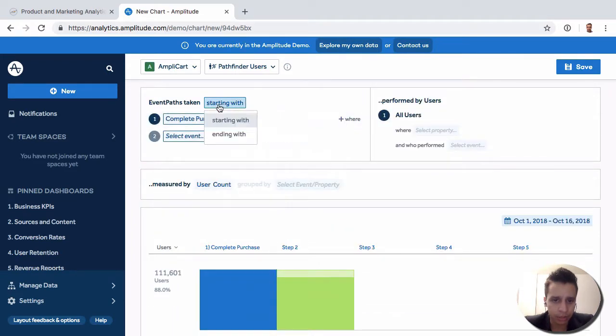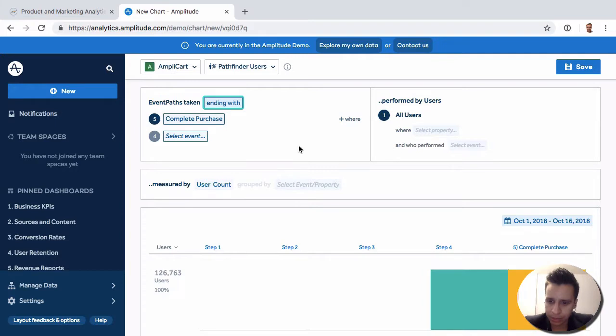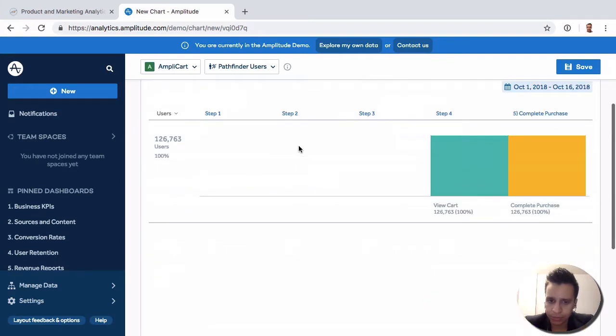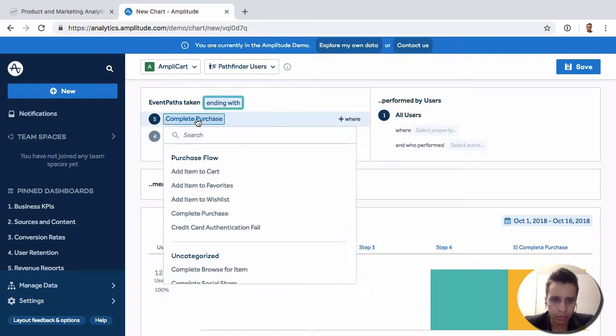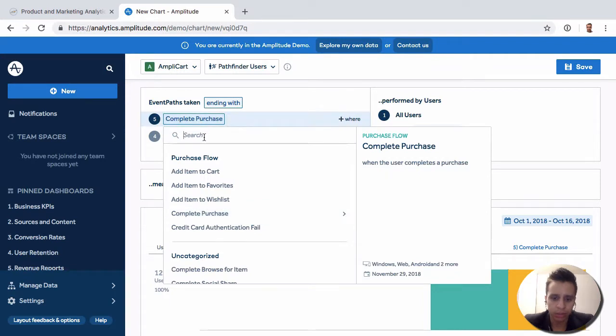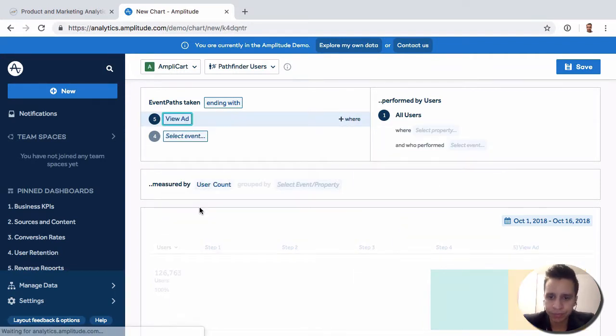Let's actually do something like this. All right, and let's do something more interesting, like view add maybe.